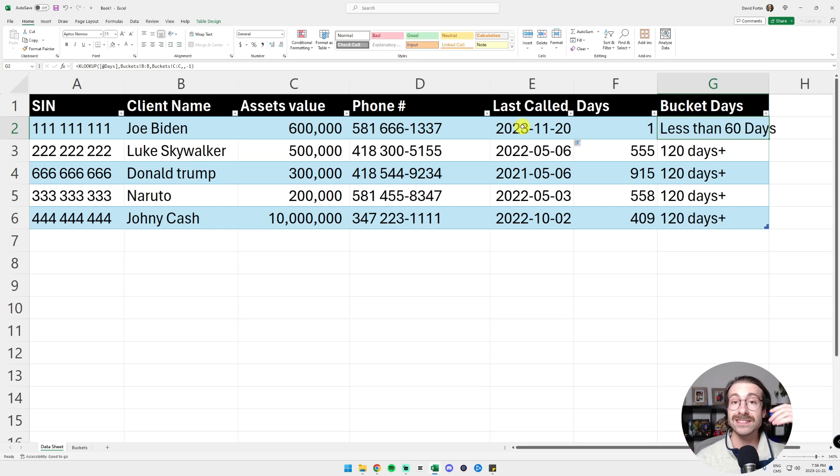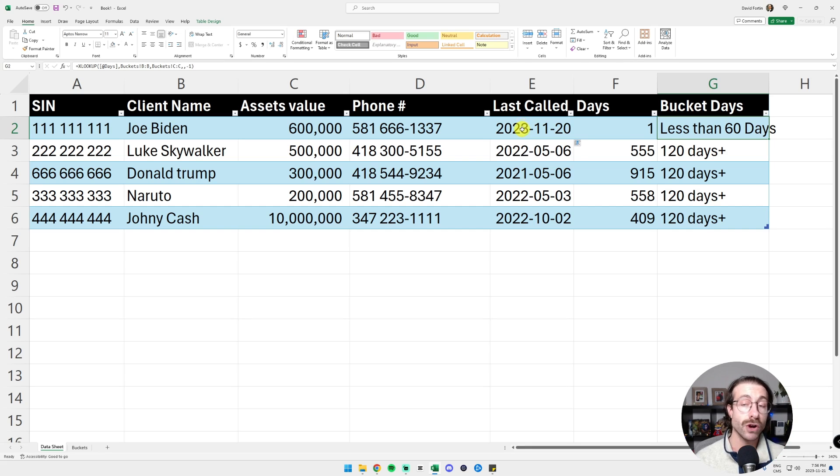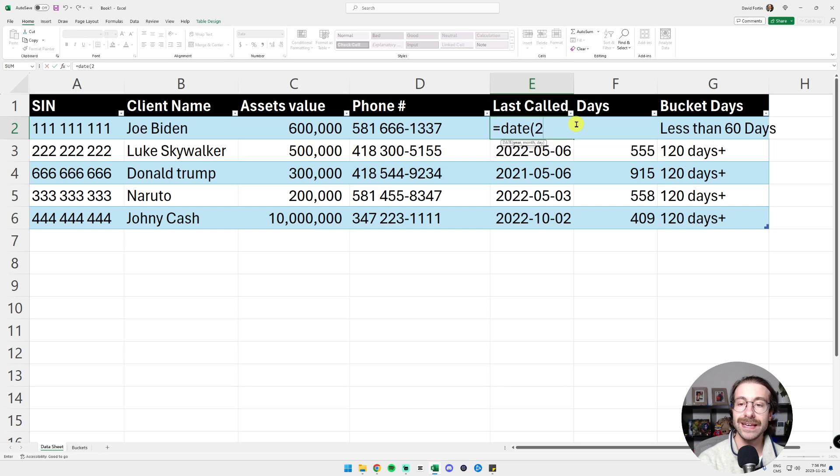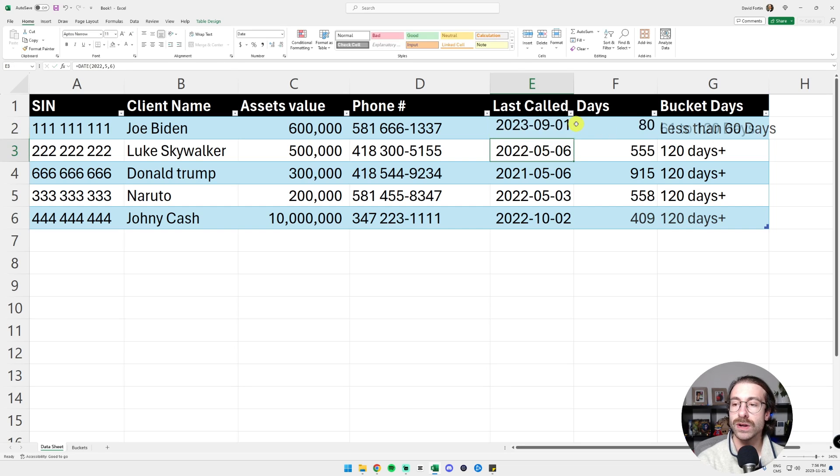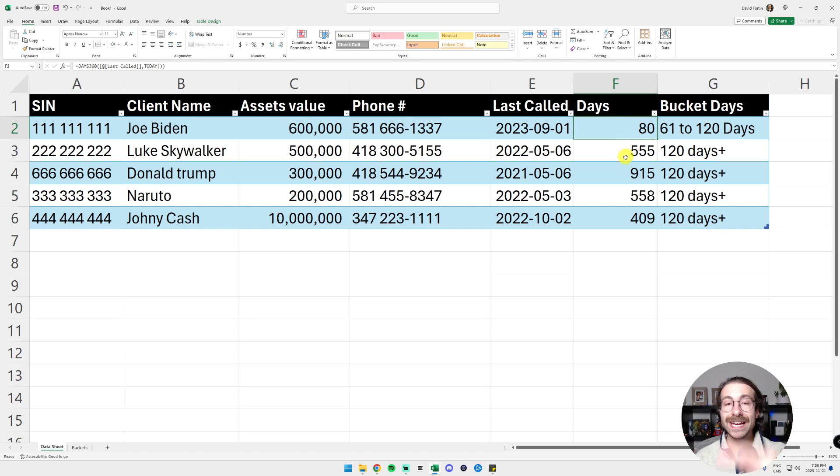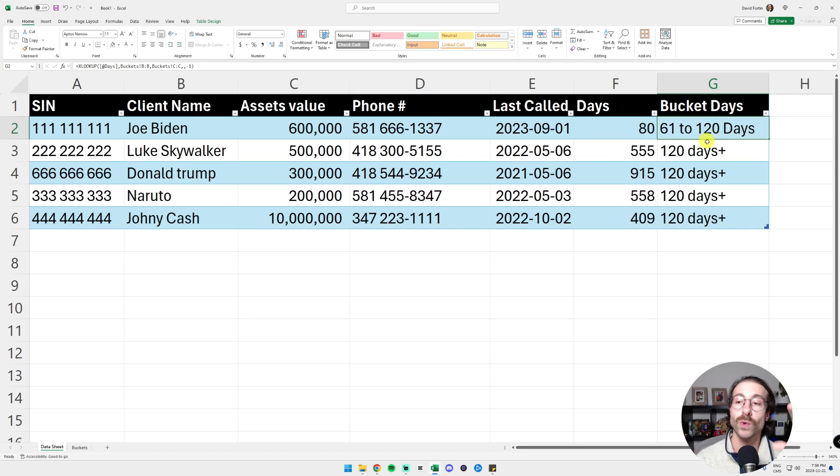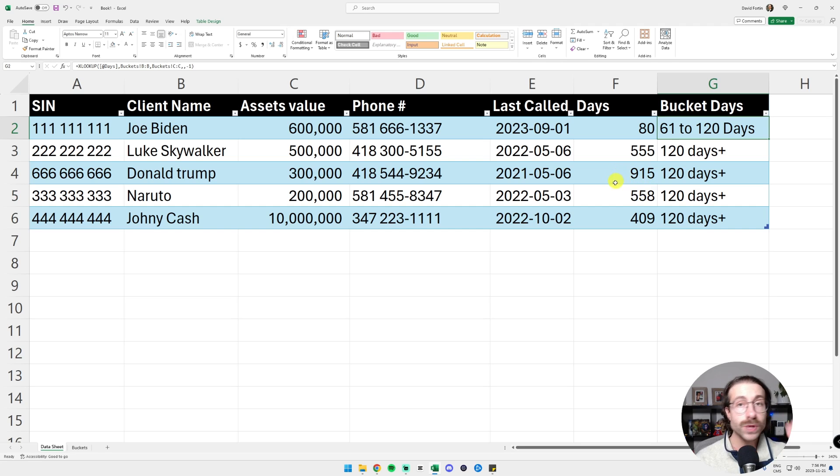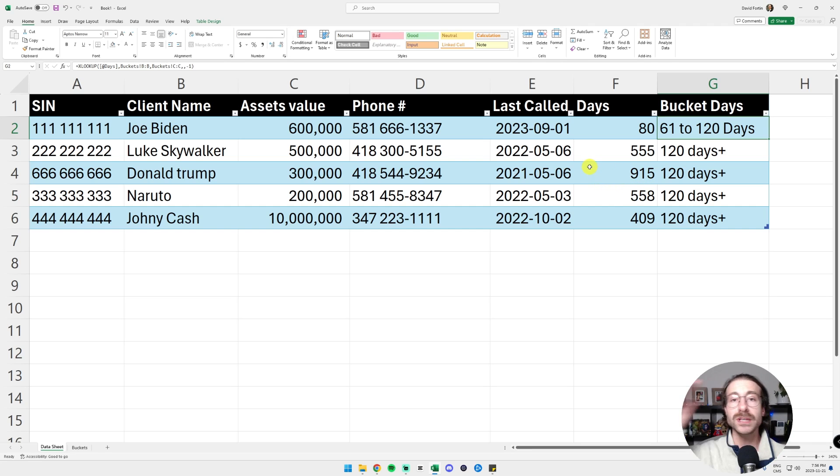And then let's see if our 61 to 120 days bucket works. Let's put date to 2023. Let's put September and here we go. We have 80 days and it automatically swaps to 61 to 120 days. So we just created our bucket days, which will be useful later.